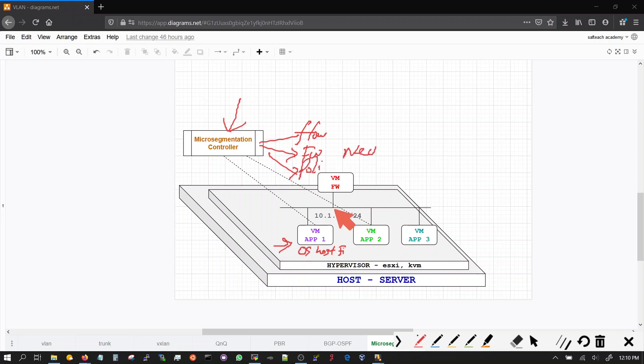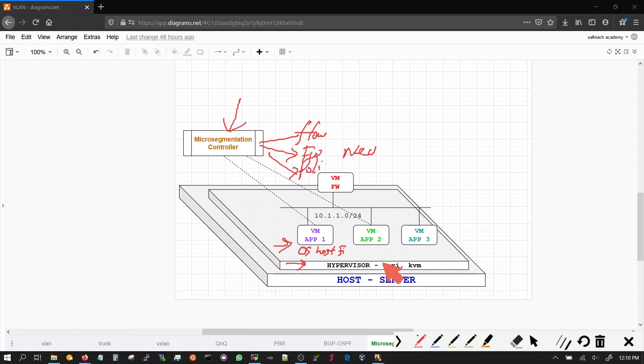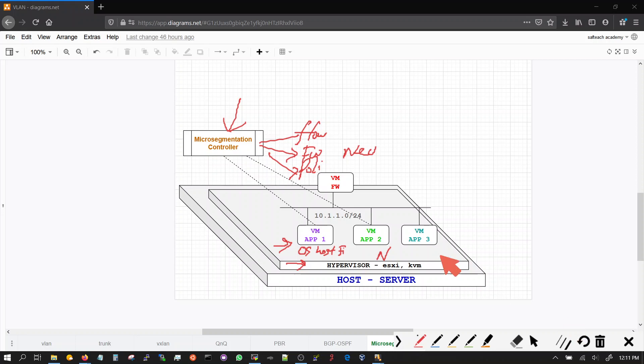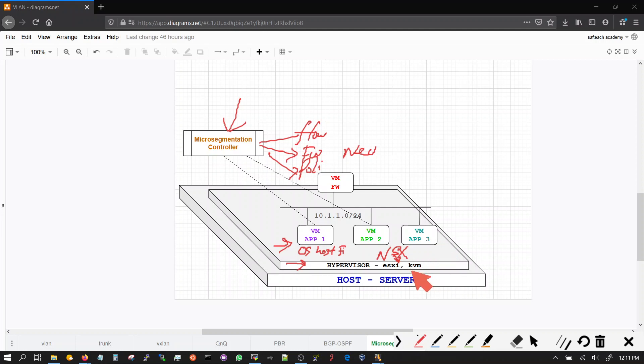And a lot of hypervisors do implement at the hypervisor level. For example, the solution from VMware NSX does implement this at the hypervisor level. So NSX is a very powerful solution because it works at the hypervisor level. It's a proprietary solution, it's not open source.